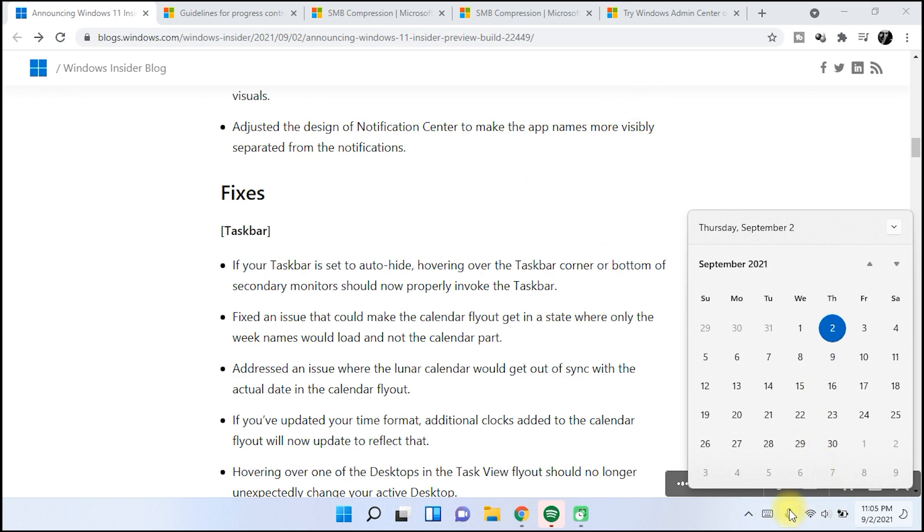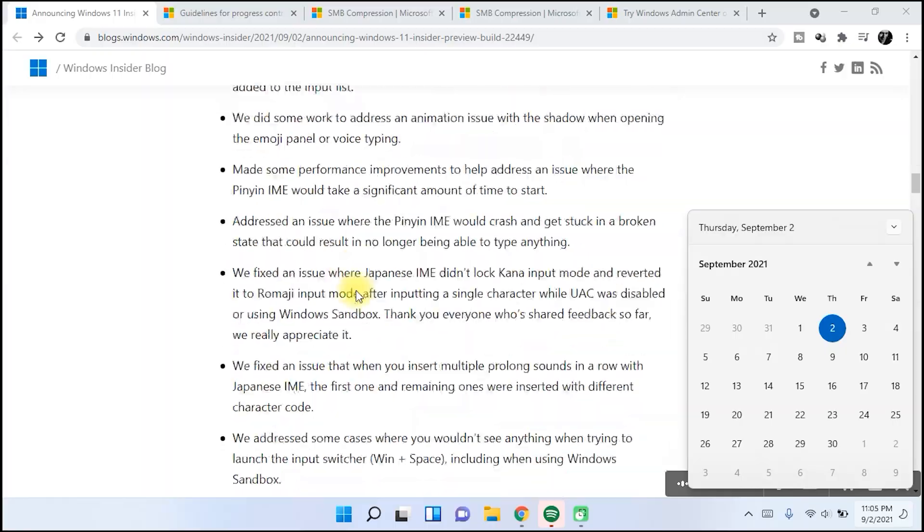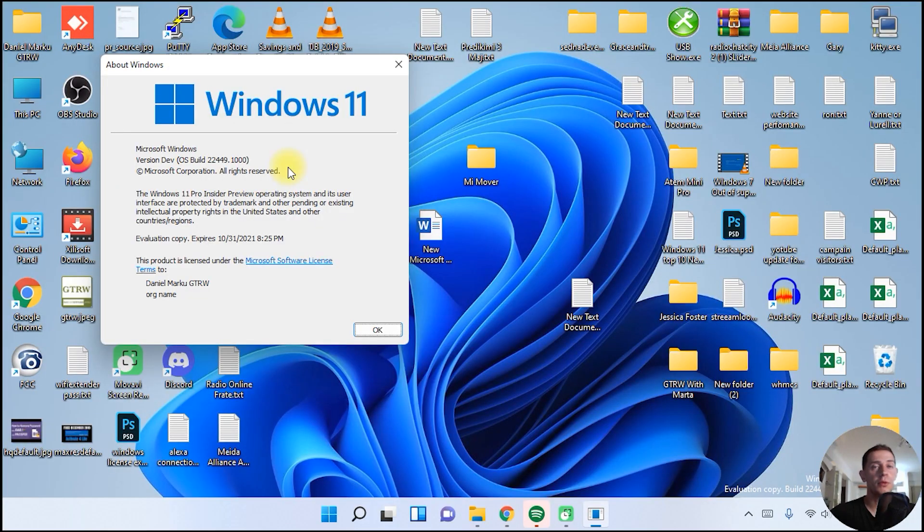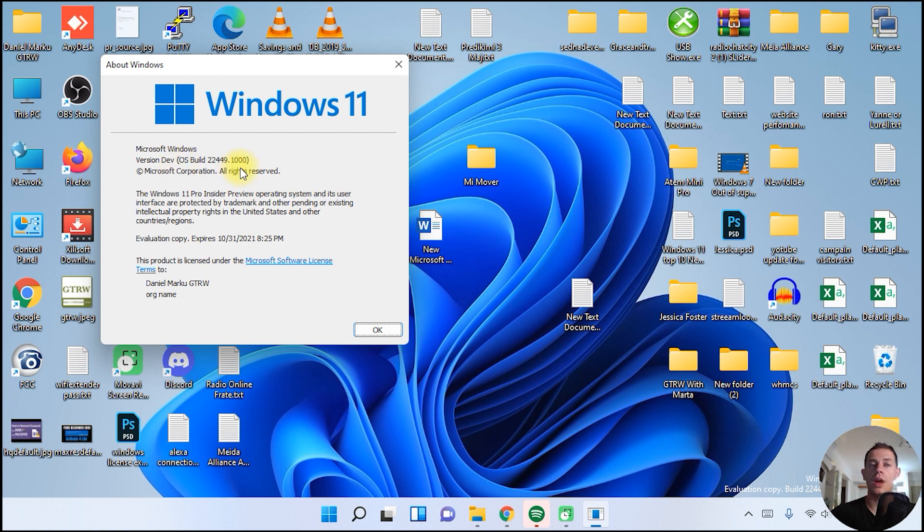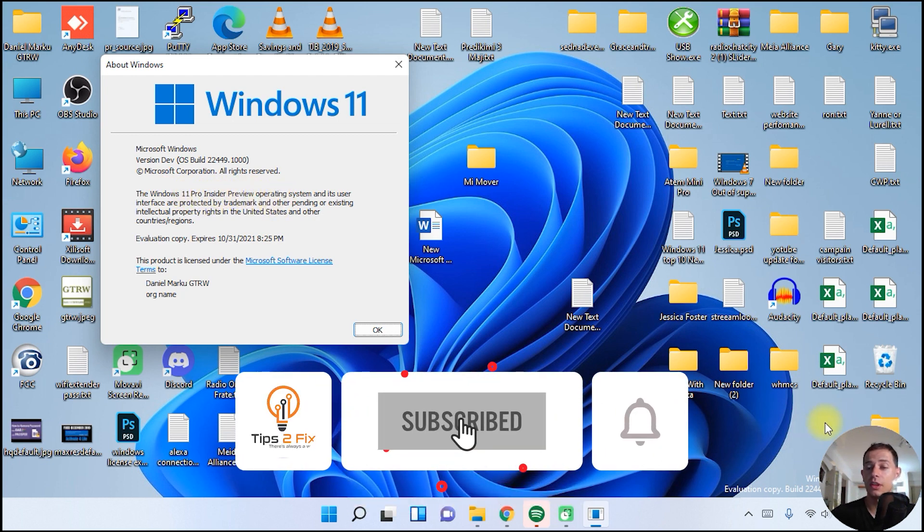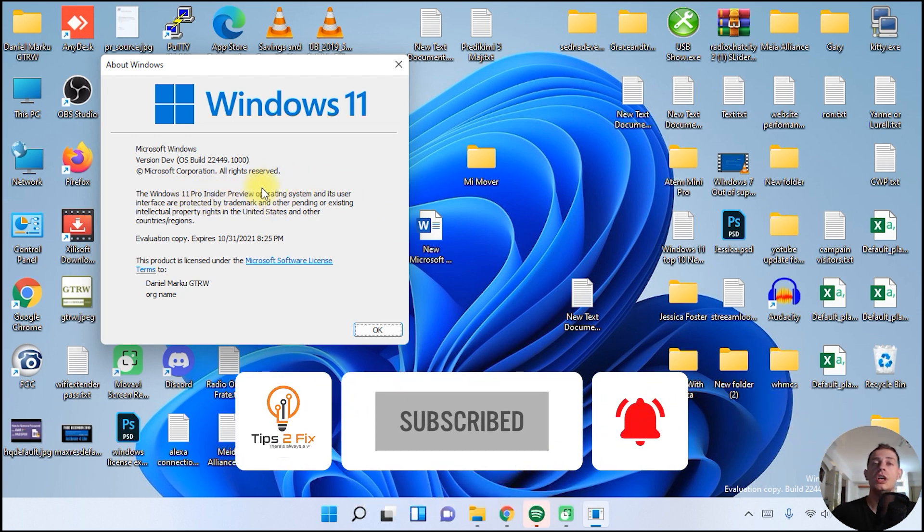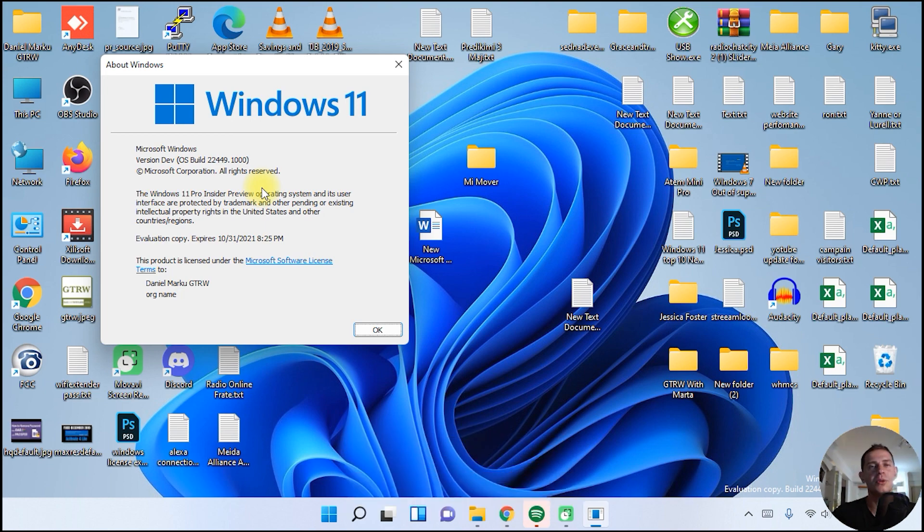We also have a bunch of fixes. Thank you guys for watching this video today. Now we will wait for Windows 11 release, the final version, the official version on 5th October. Now we have here, as you see, Microsoft Windows 11 Pro Insider Preview. This one is the trial version. Thank you guys for watching. See you on the next video and God bless you.